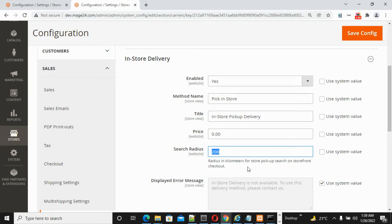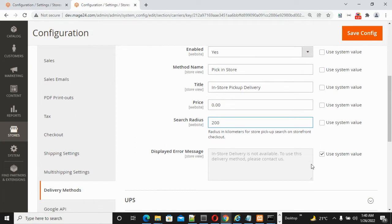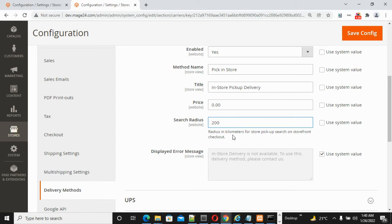According to your customer's convenience, you can put the values either 200 or more than 200. By default, 200 is given. You can modify it according to your need, but it must be in kilometers.